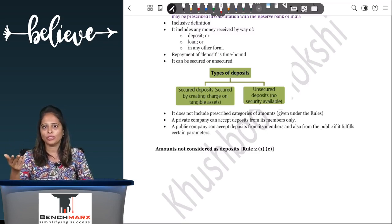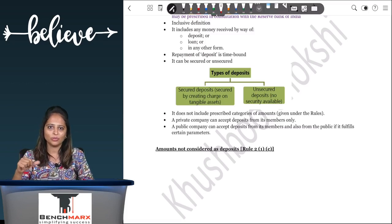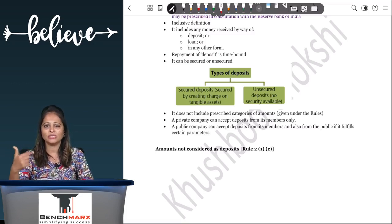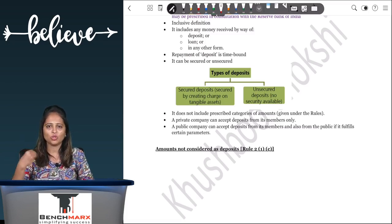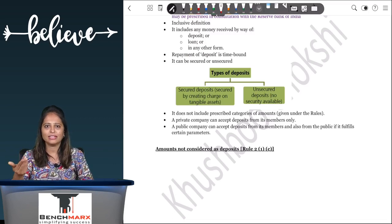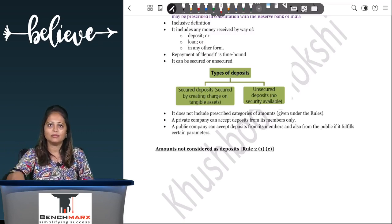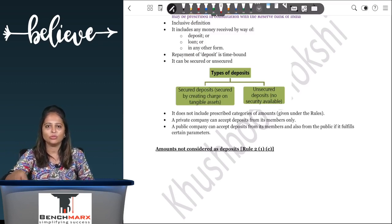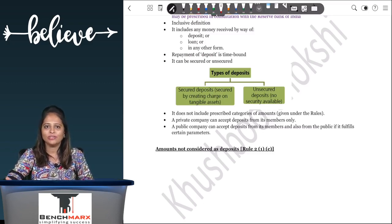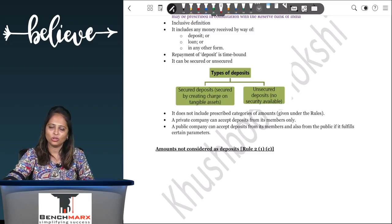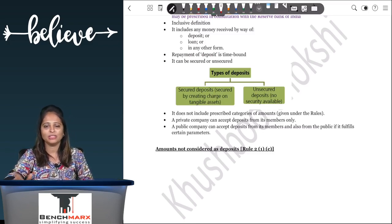There is no harm in accepting deposits if you can comply with the regulations. You can accept two types: secured deposit and unsecured deposit. A secured deposit is where you give security — for example, goods worth ₹2 lakhs that can be sold if money cannot be repaid. An unsecured deposit has no such security. Terms and conditions are finalized while raising deposits from members or the public.